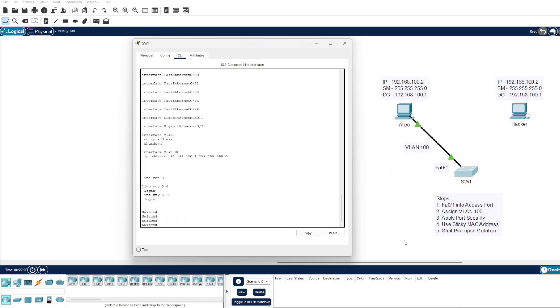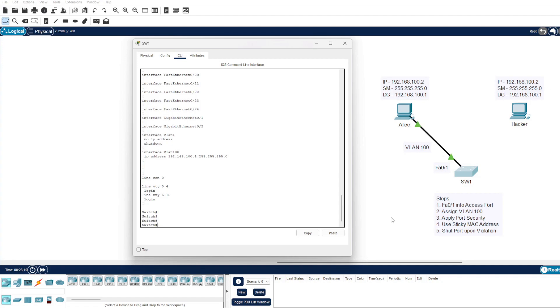For those who don't know what sticky MAC addresses are, it is a feature that allows a switch to retain the MAC address of a connected client such as Alice's computer here and stores it within the MAC address table on the switch. What I'm going to show you today in Packet Tracer is how we can use that information so Alice's computer is stored within the switch, which is the computer that we deem safe. Once it learns another MAC address on that port, how we can act upon it.